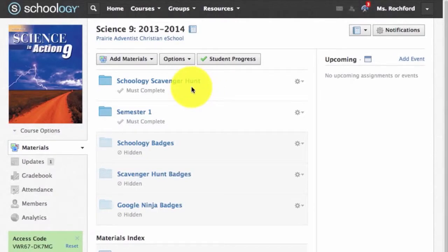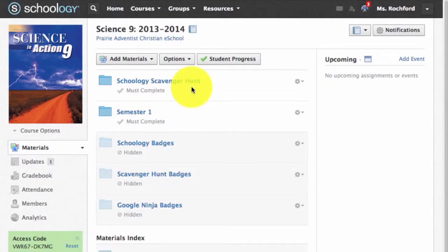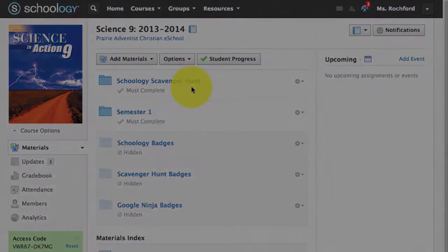The next few steps in the scavenger hunt will help you learn how we use Schoology through the year. If you have any trouble creating your Schoology account, please make sure to contact me and we will work through the issues to get you logged in.